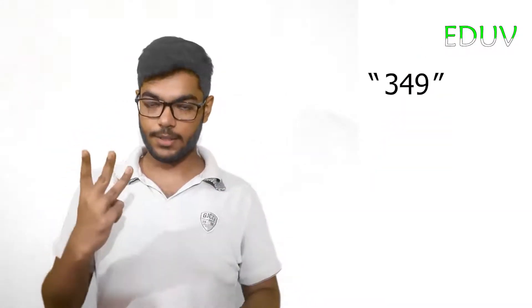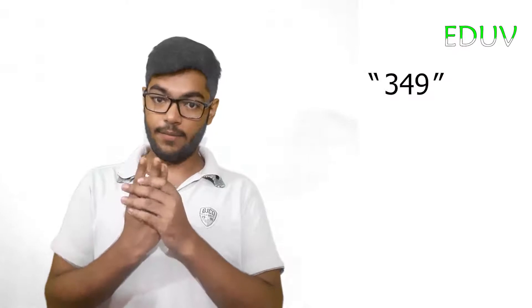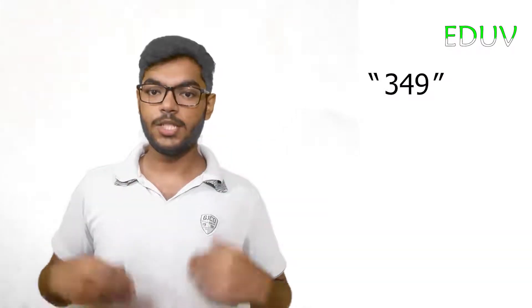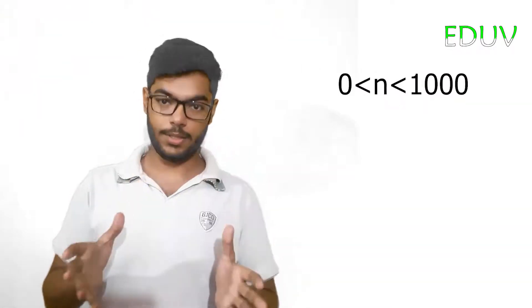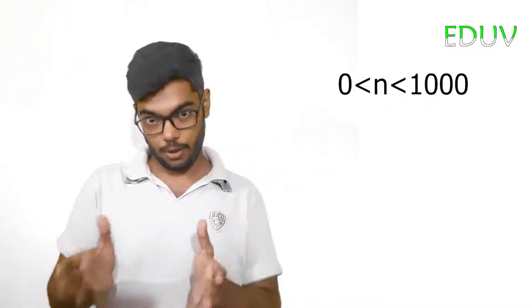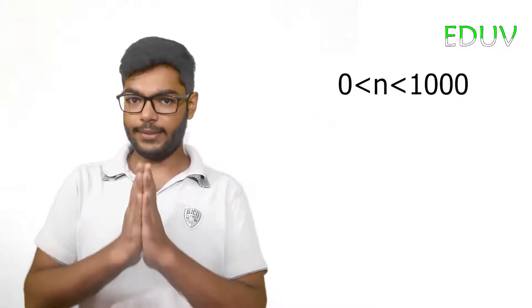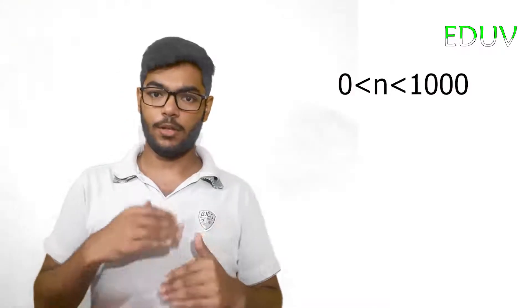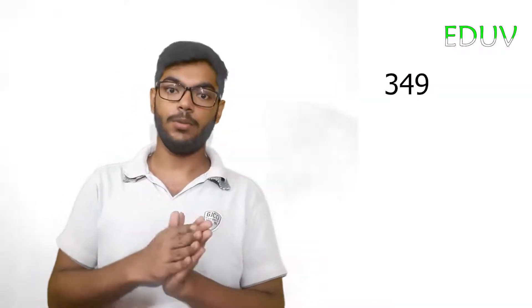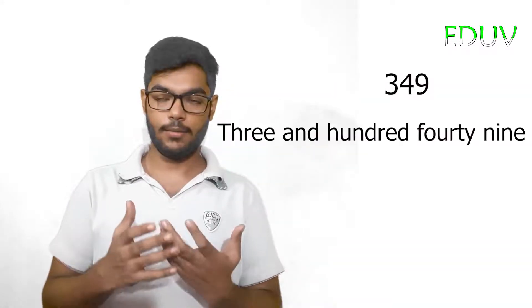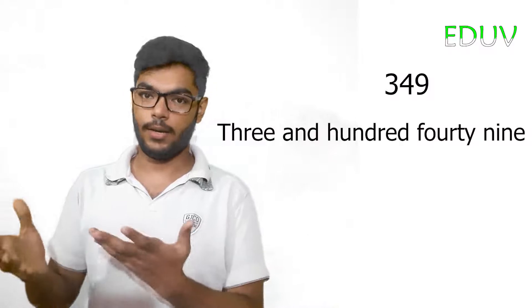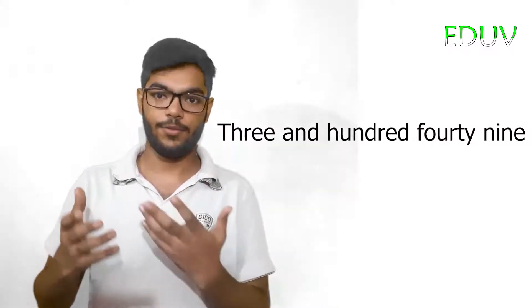In this Java program, we have to take input of a three-digit number, check whether it is a three-digit number or not, and then convert the number into words like 349. That's it, so let's just do it.